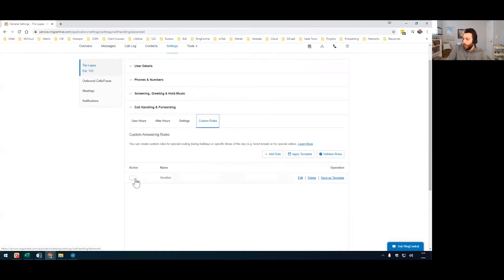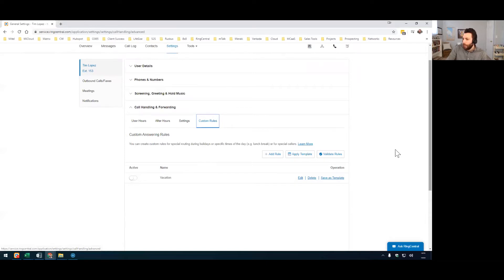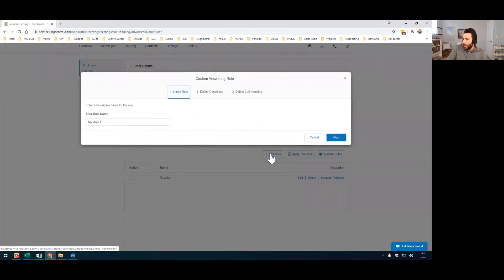You see, I've already got one here. This is what I do when I go on vacation or PTO of some kind. Sometimes it's just on business trips, and I want to have a custom greeting. So I'm going to just hit add rule to start one from scratch.